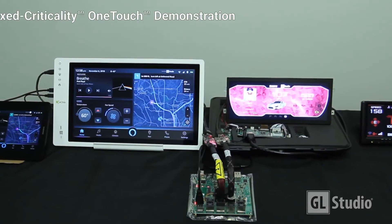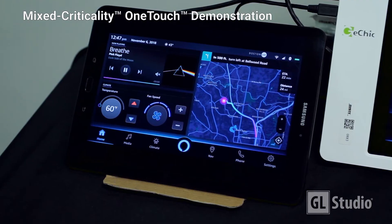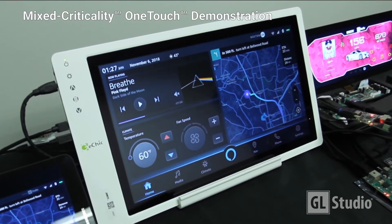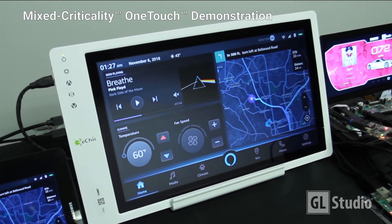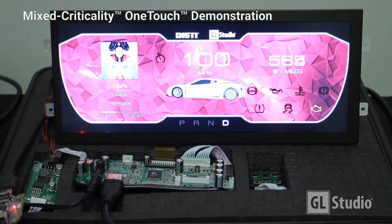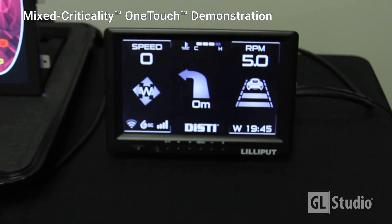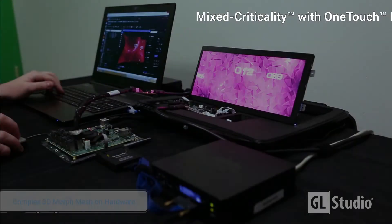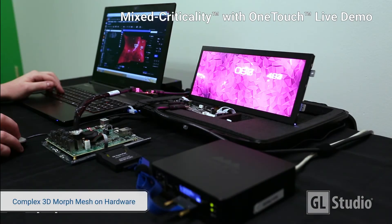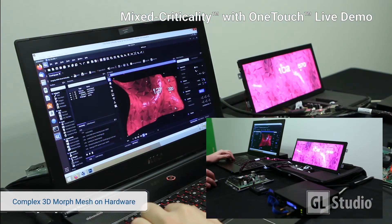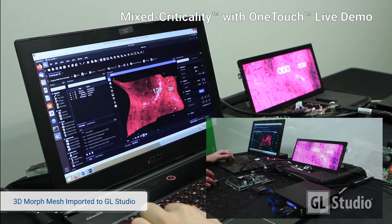The completed demo is comprised of infotainment, an HD instrument cluster with complex 3D QM and ASIL content, and a heads-up display, all running on a single SOC. Our live workflow demonstration starts with a complex 3D morph mesh running on the IMX8 with Integrity.